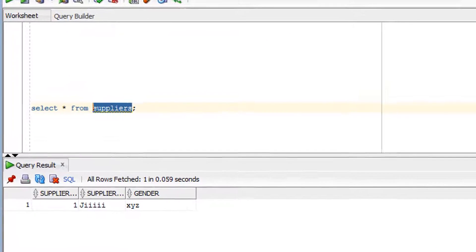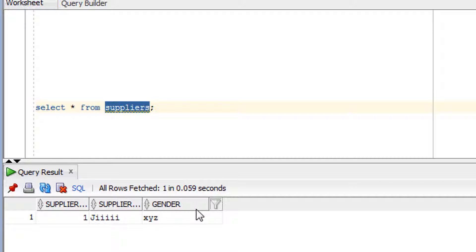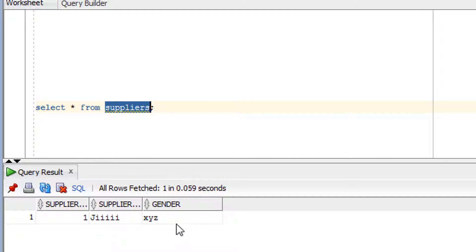Now let's see the practical part of the check constraint. First we will understand what the check constraint is, and then we will see an example. Before that, let me show you the table I am going to use — the supplier table. We will focus on the gender column to understand the check constraint.